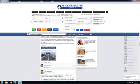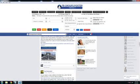I got banned from posting in groups until May 1st. As an internet marketer that killed me. I didn't know what to do, so I started researching and researching, and I found this guy Sean Walters who makes this Facebook Group Poster. This thing is just outstanding.